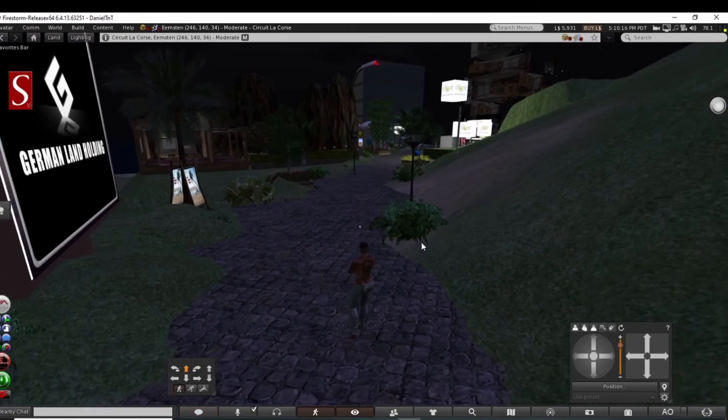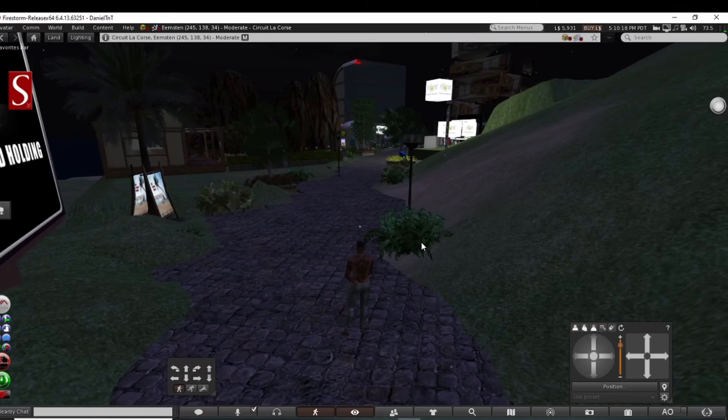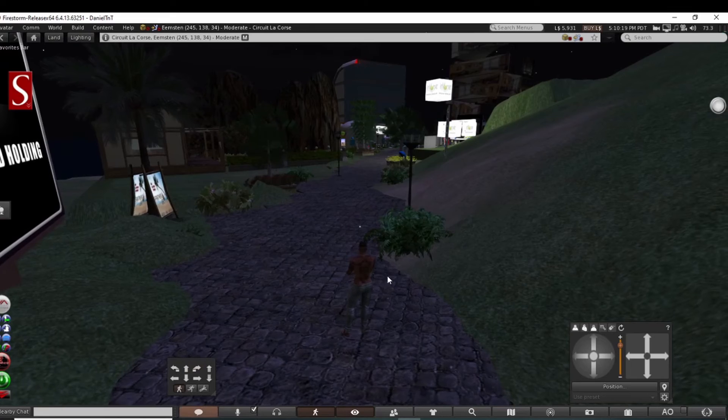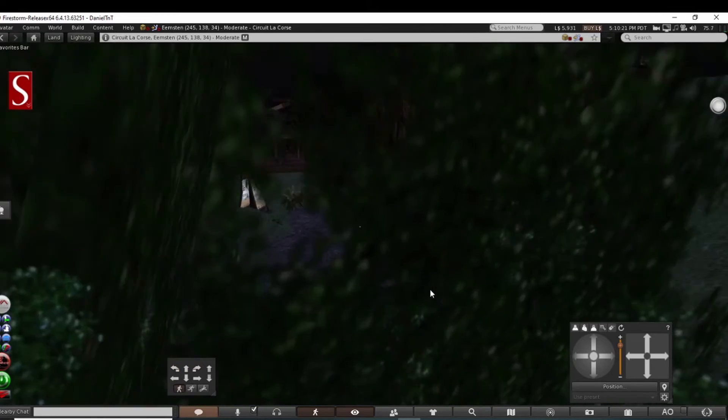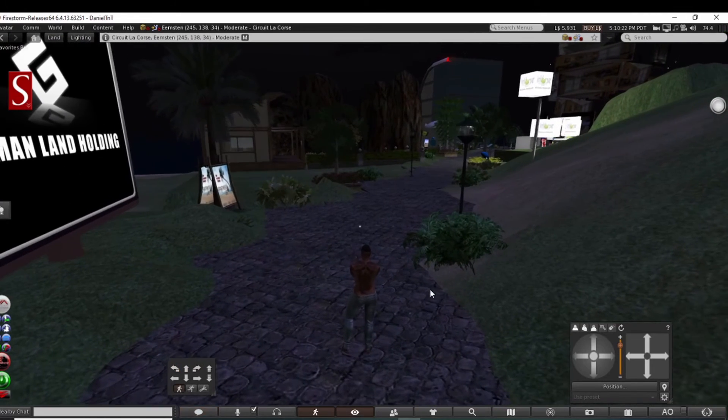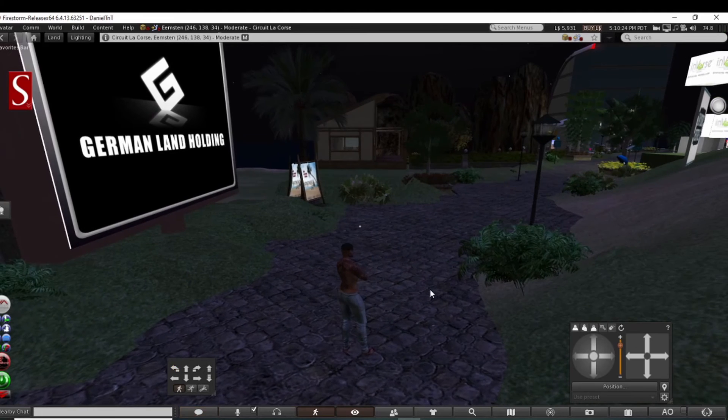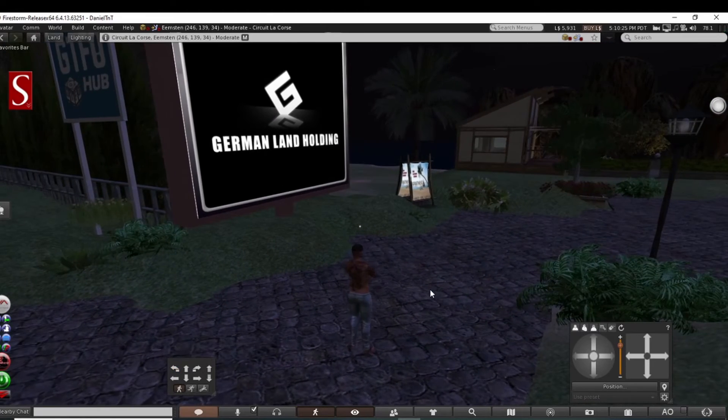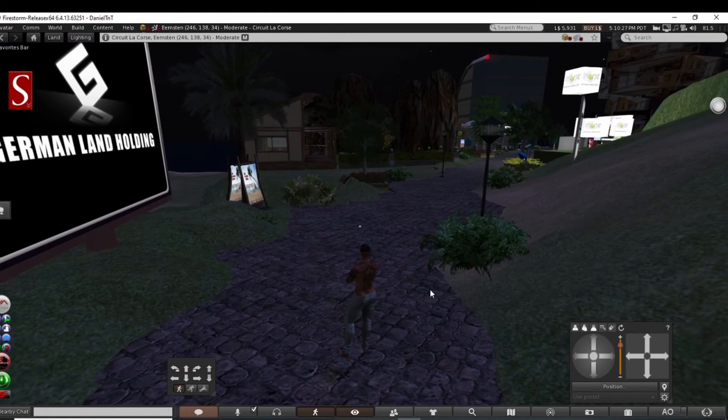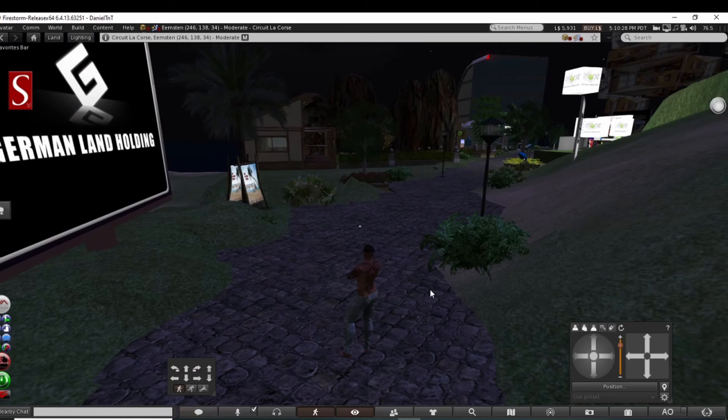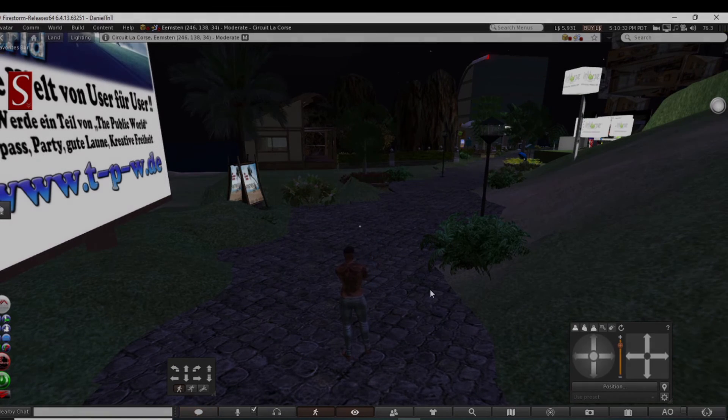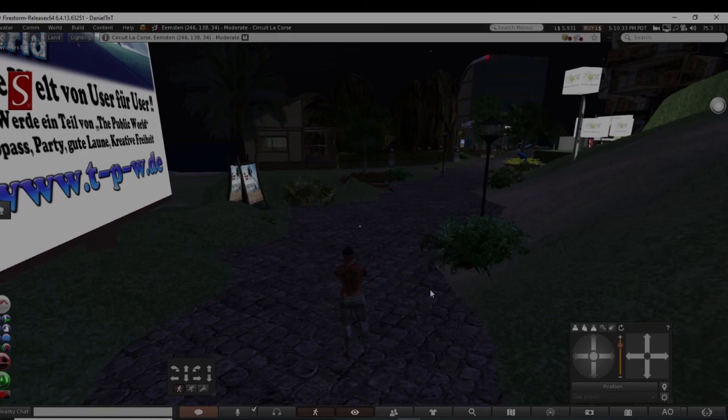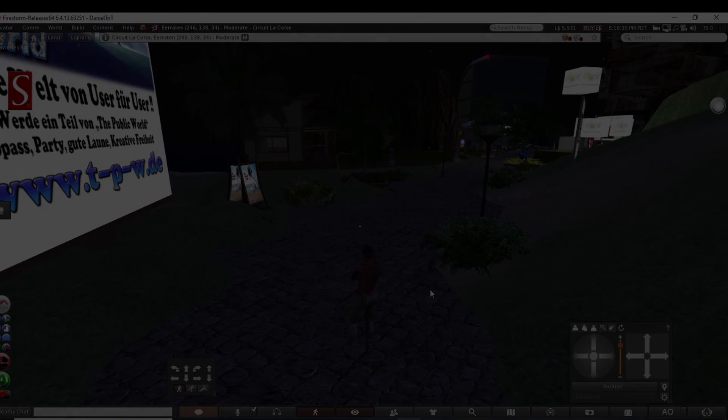German land holding area. Yeah, we'll be checking this out here on our next episode of the Road Tour, guys. So until then, keep safe, take care, and practice peaceful love. See you on the next episode. Take care.